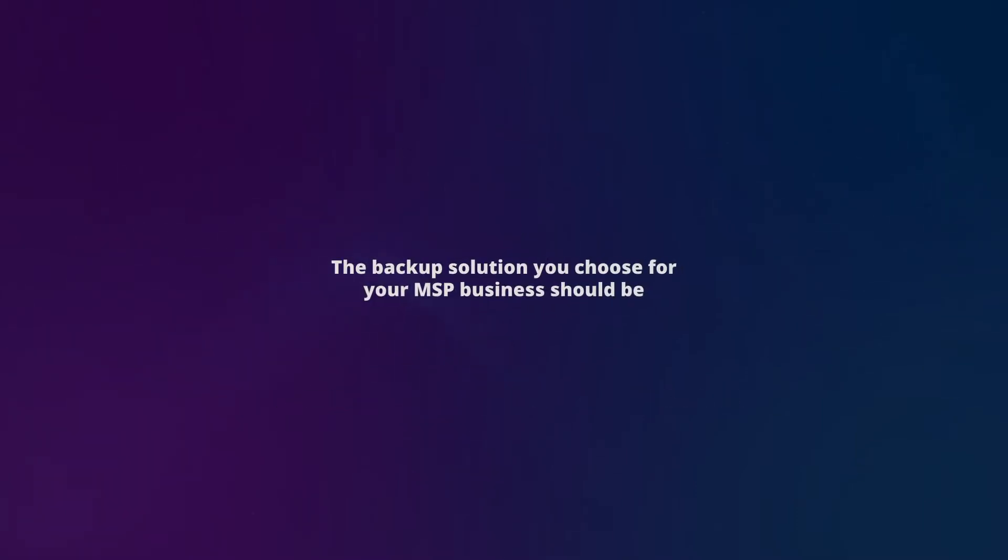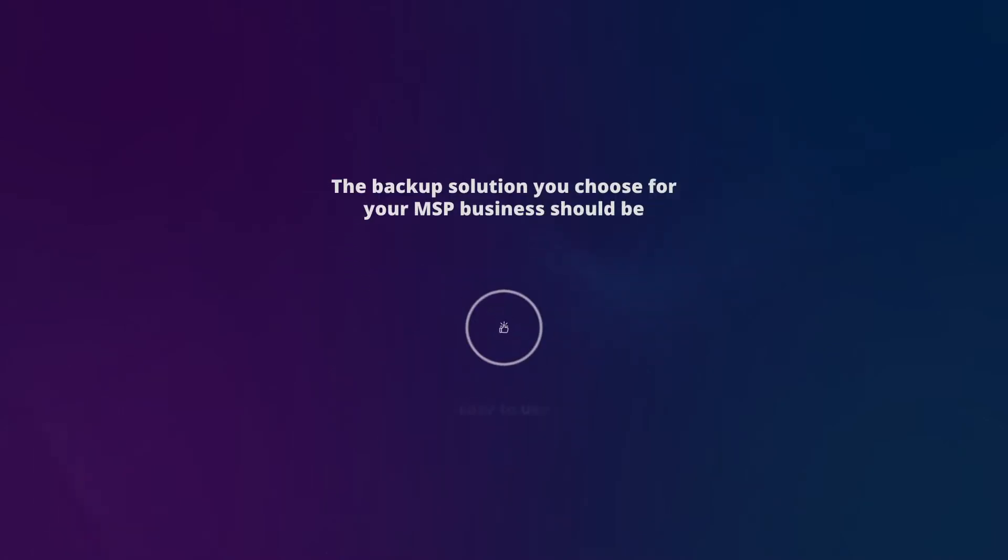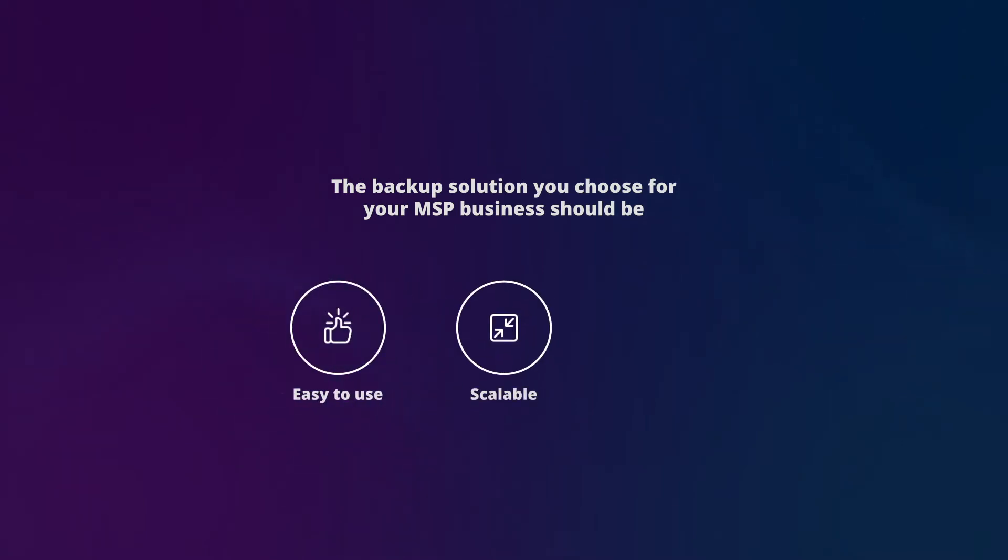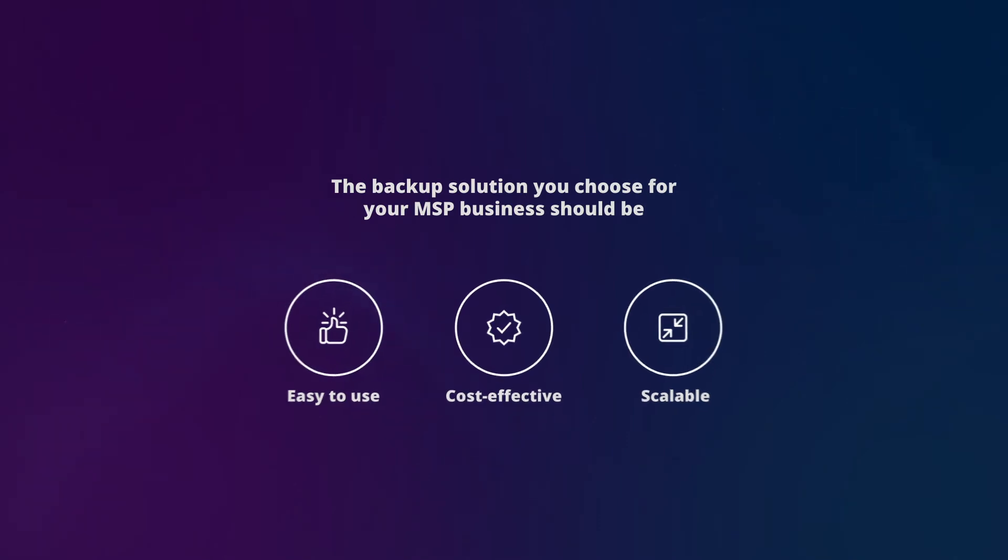The backup solution you choose for your MSP business should be easy to use, so you can easily manage your client's data protection from a single pane of glass; scalable, so you can continue to grow and add more clients without any additional software deployments; and cost effective, so you can pay for what you use without paying for unused capacity.